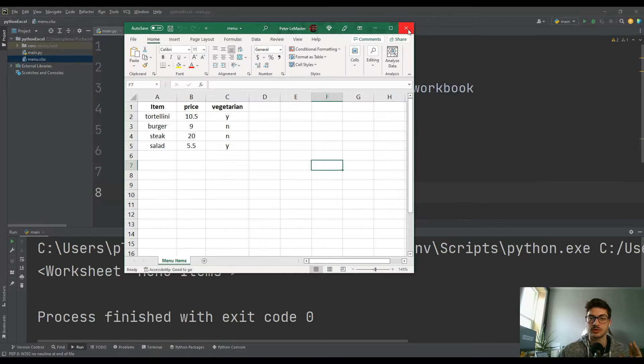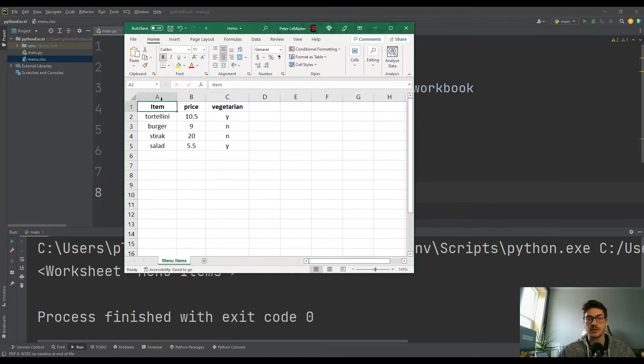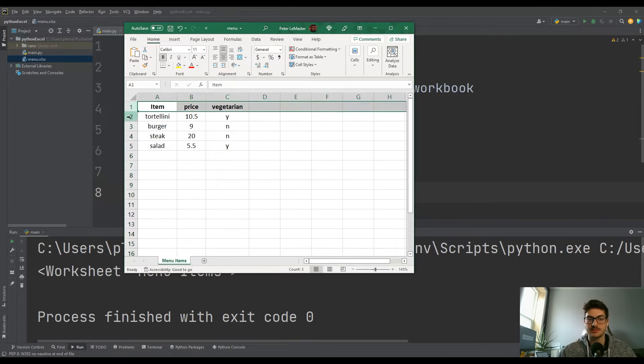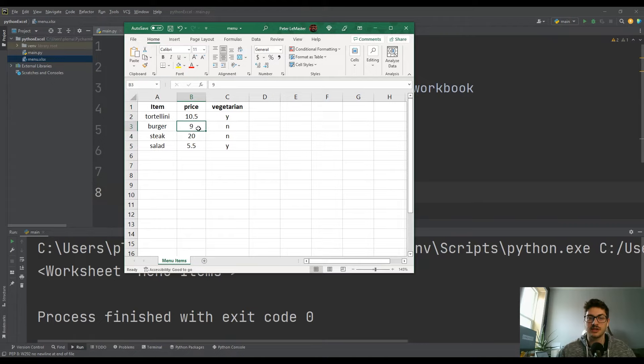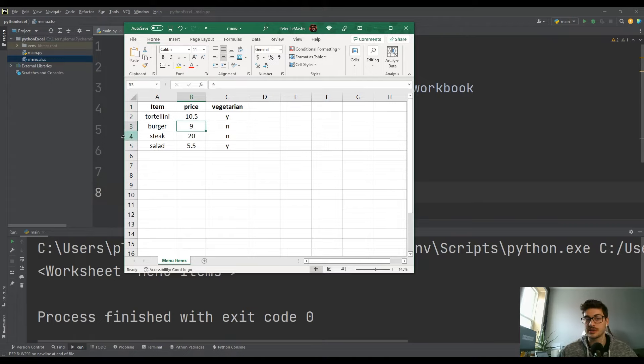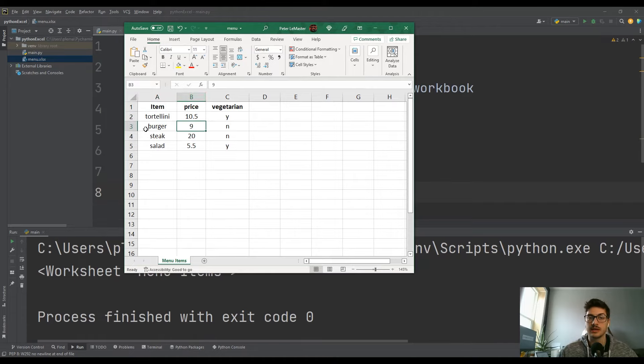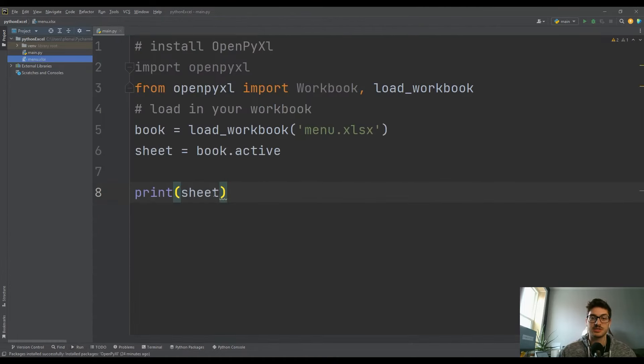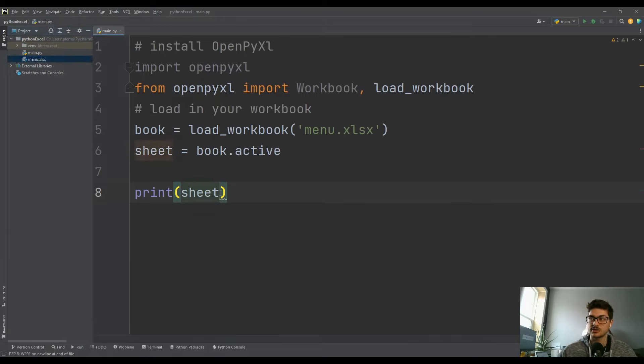So it's great that we're accessing the sheet, but we're not currently showing any of the actual data that's in this sheet. If you look at the column and row names, that's how each cell has an identification. So like tortellini is in A2, and then the price of a burger is in B3.